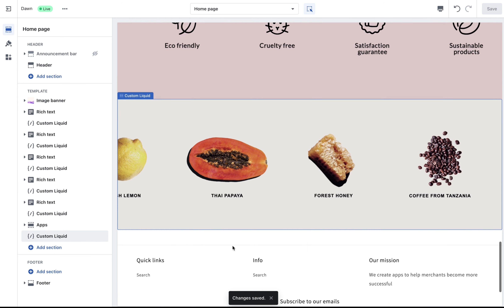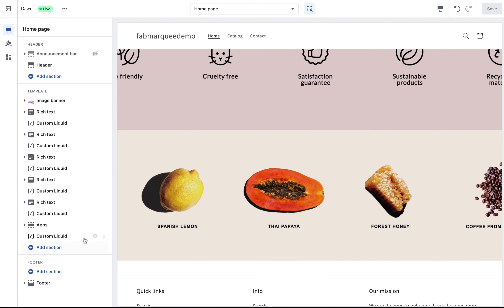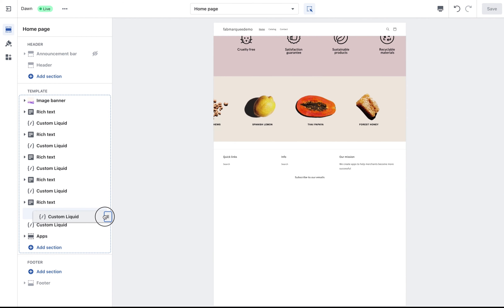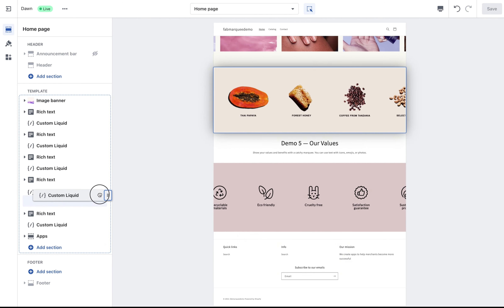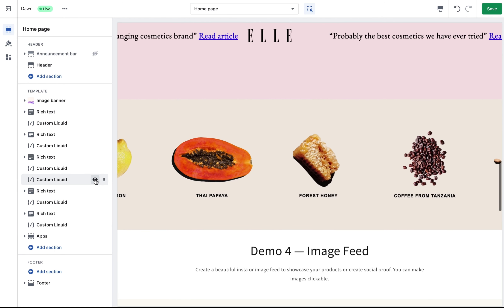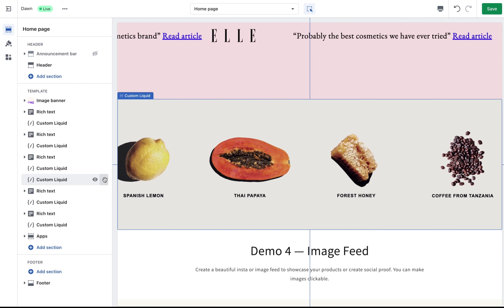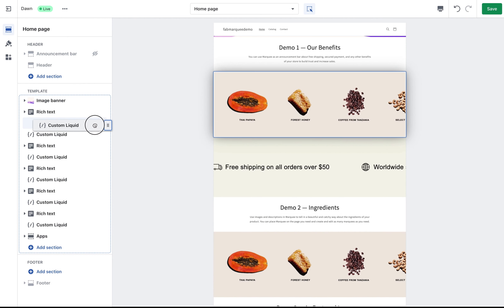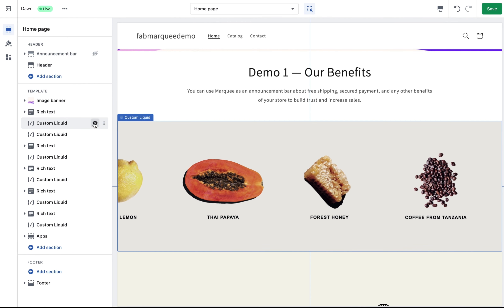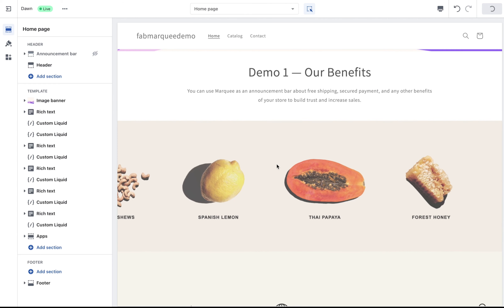Here is my marquee — you can see it right away. I can change its position by dragging this section. Hover over it and pick the location you like, then save your changes.